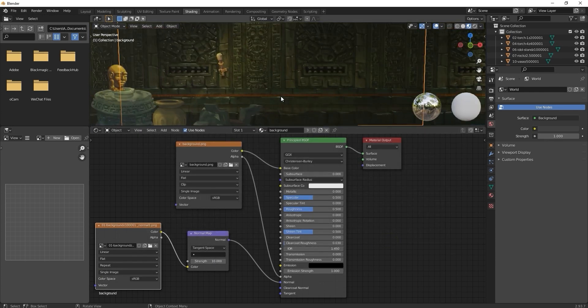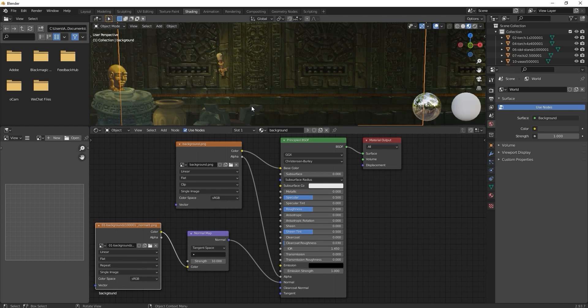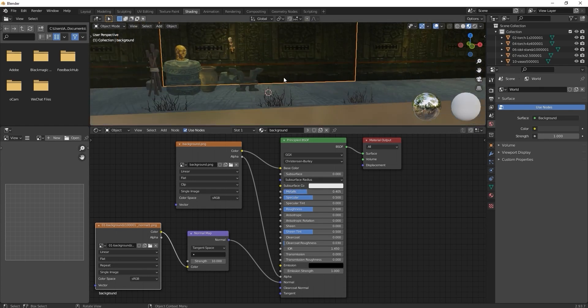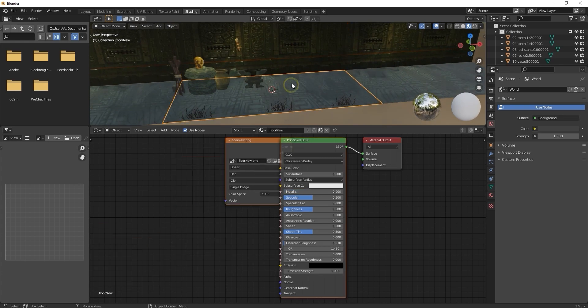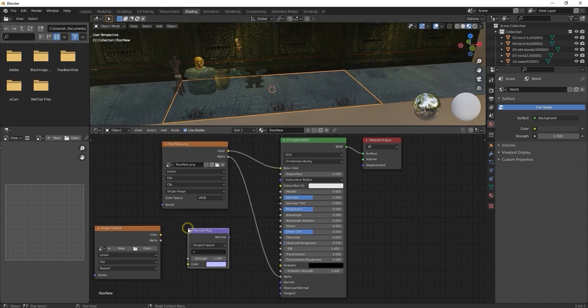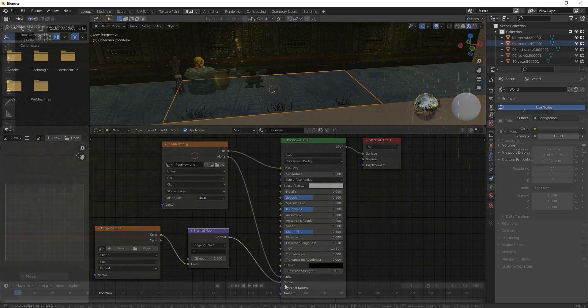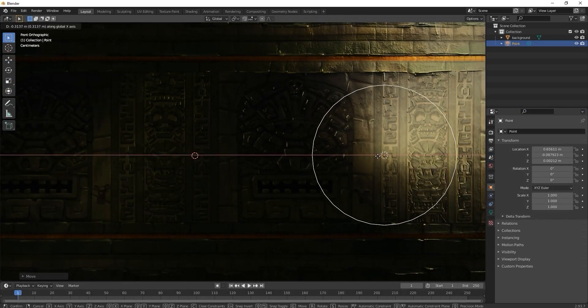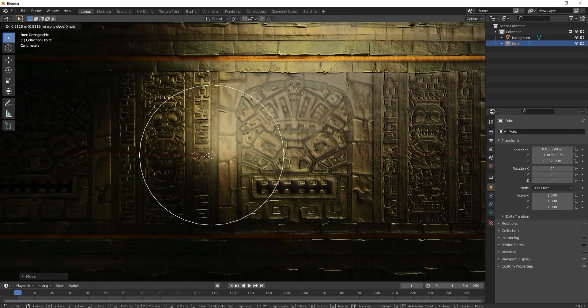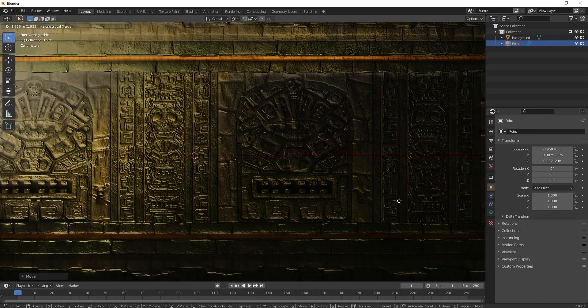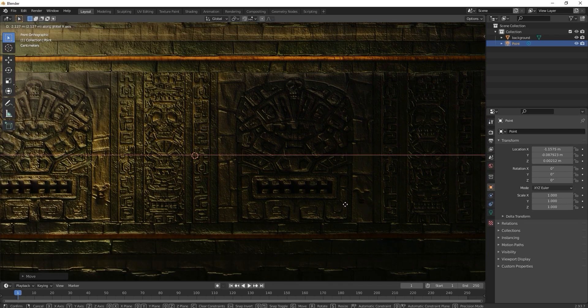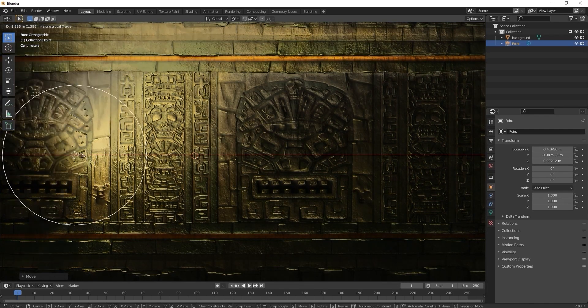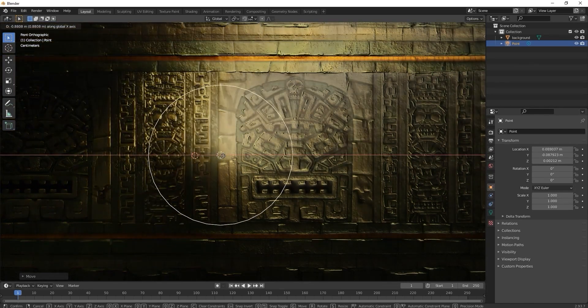You can tweak that even further by increasing the metallic value in the main material node which will exaggerate the specular reflection. Simply repeat the process for all the other items in your scene. If we move a light across the surface of the background wall, you'll be able to see the effect that the normal map has more clearly as the ridges simulated by the normal map create the illusion of shadow.